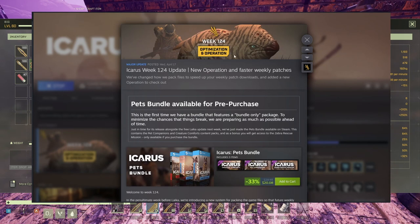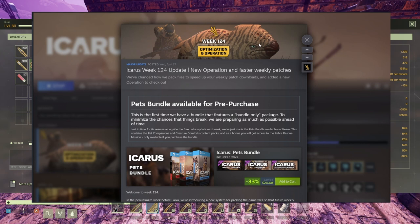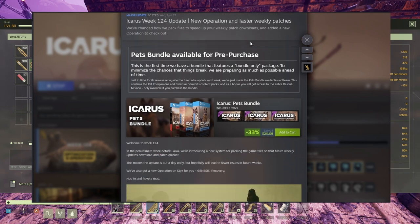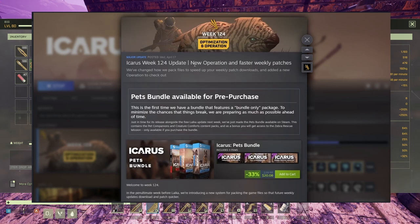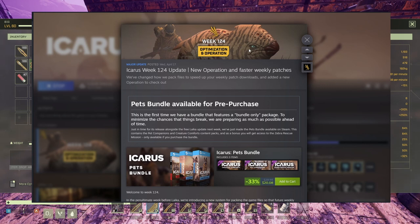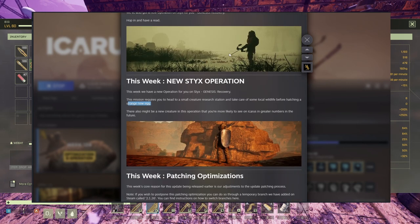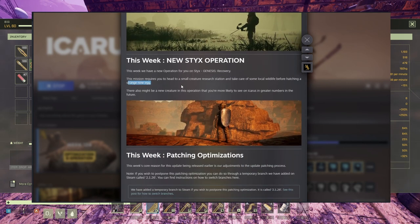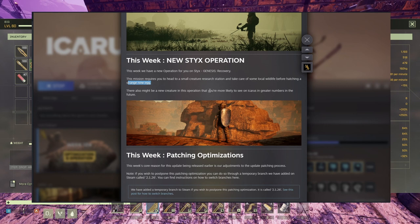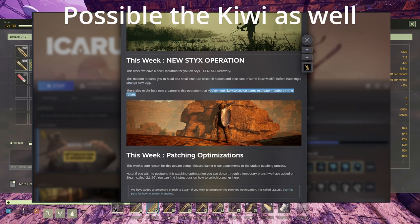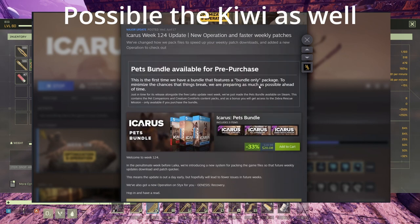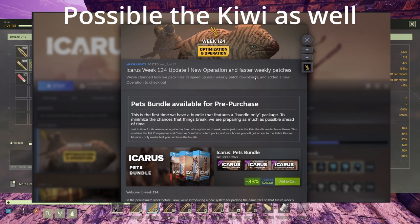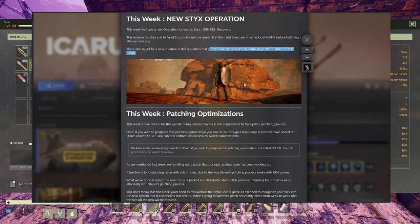I'm guessing it's this creature in here. I don't know what it is. Looks like a dog, wolf, different skin, but seems tough maybe. There also might be a new creature in this operation that you're more likely to see on Icarus in greater numbers in the future. Thank you very much for introducing this new creature to us. We'll see, good or bad.